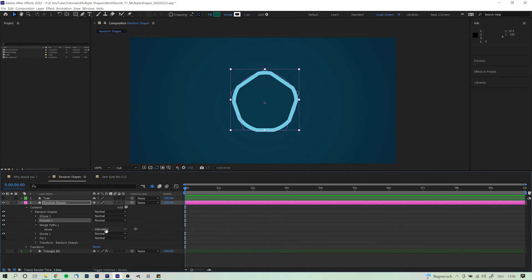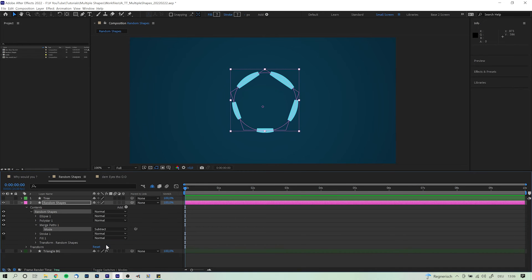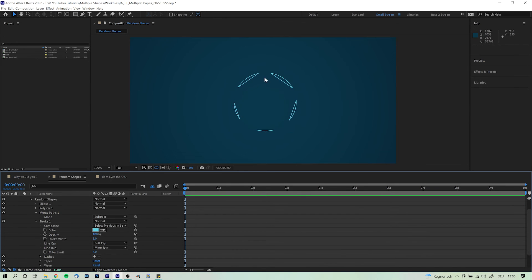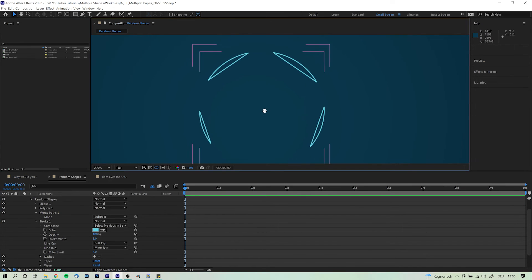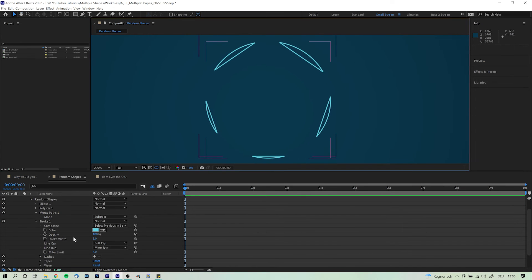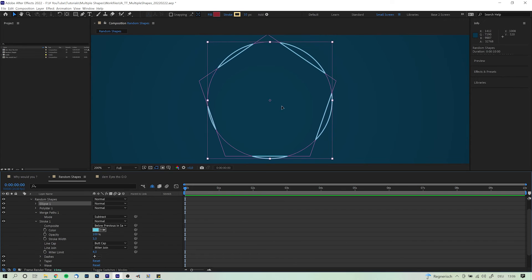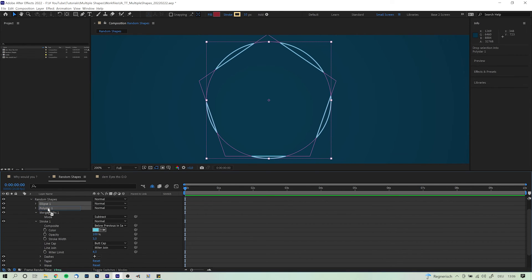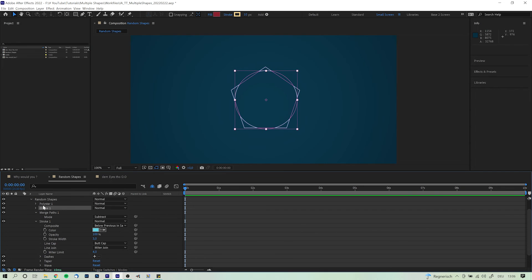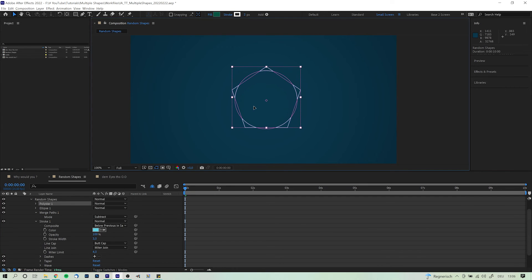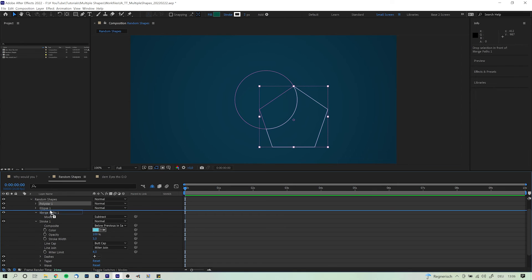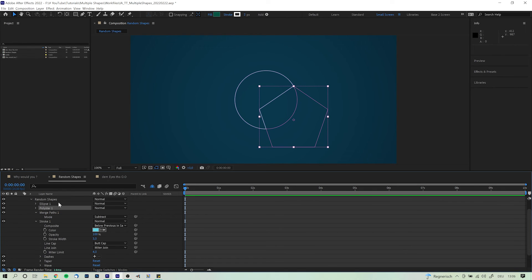This is different though if you go on and select subtract. Now After Effects will look at the uppermost shape and leave you with only those bits the shape underneath does not reach. So let's change the order down here to see what difference this actually makes. Keep in mind that you can always come back and change, move around or do whatever with the shapes you are merging.